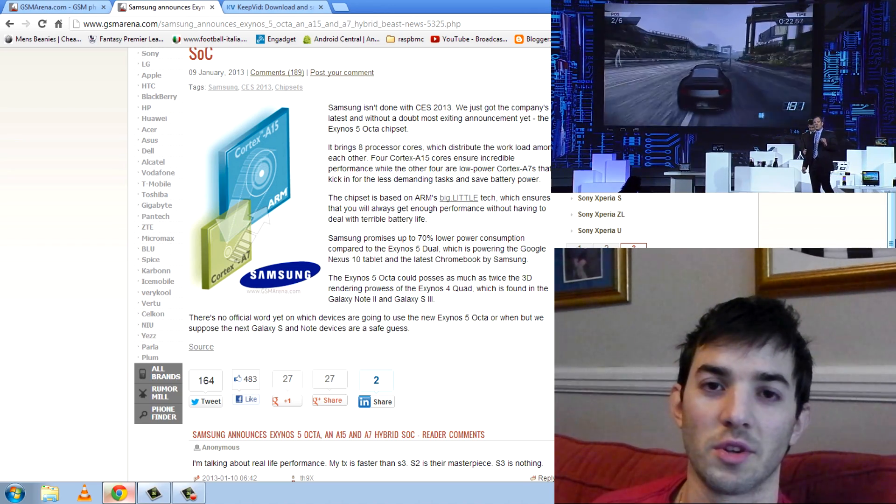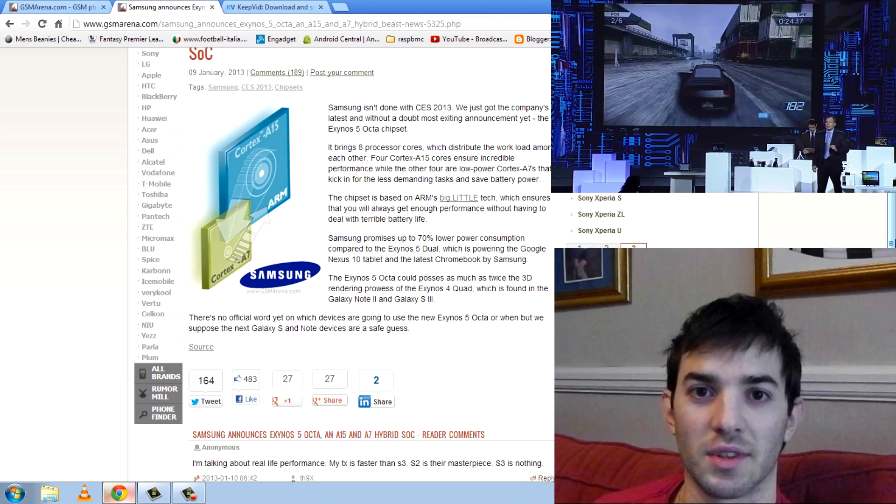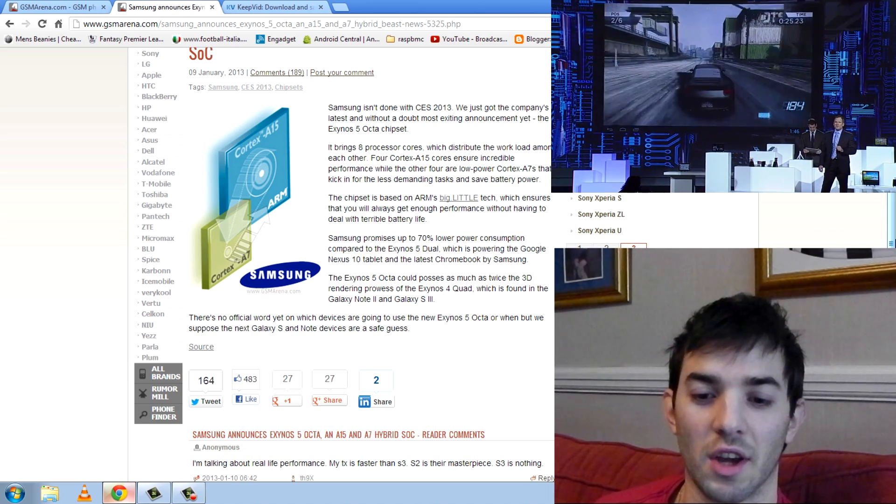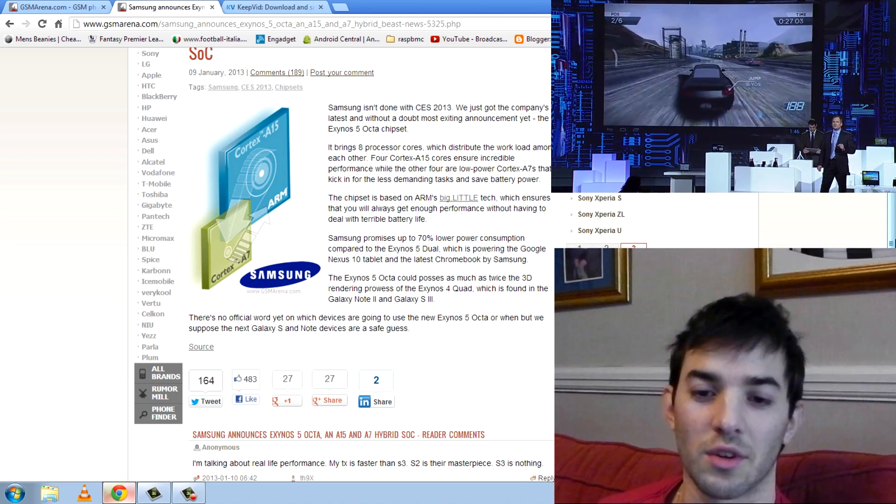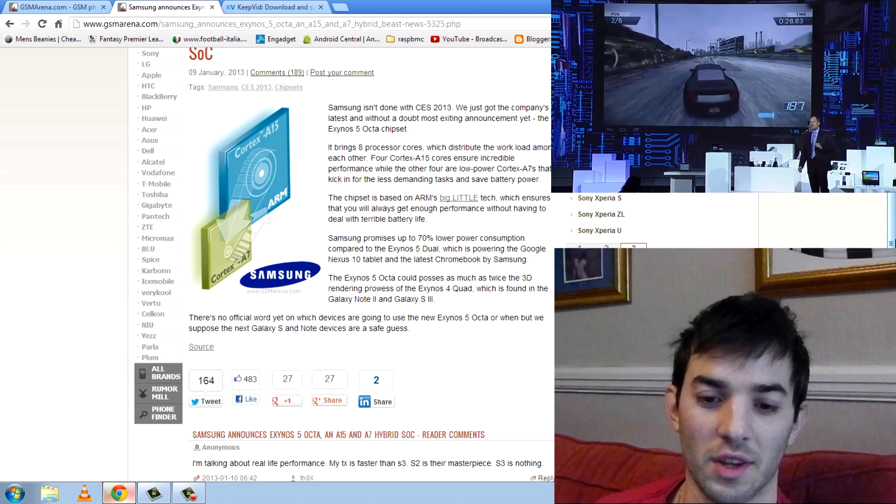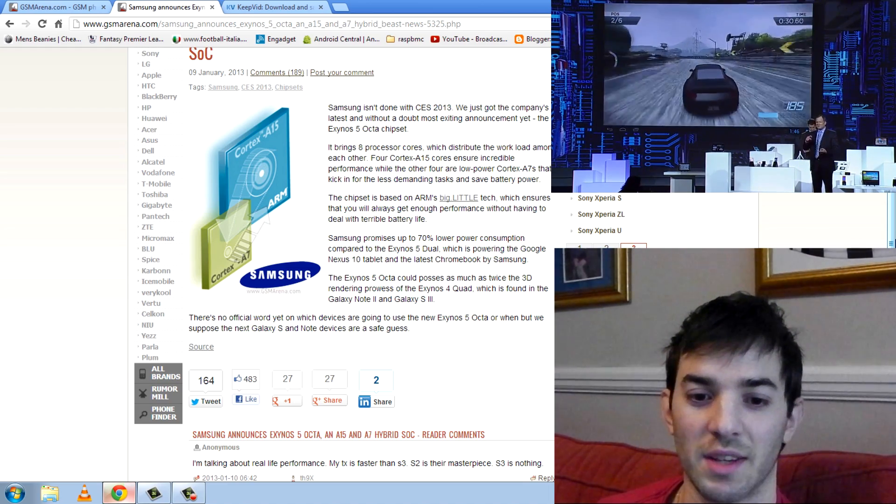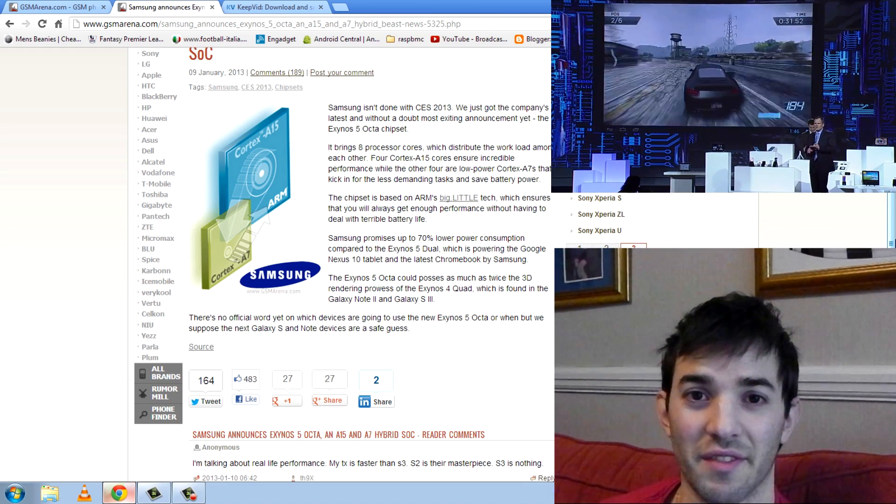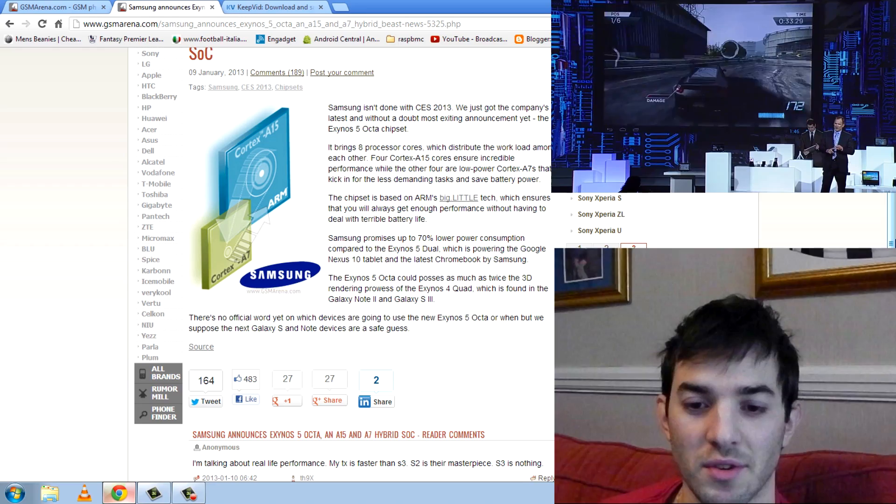And when you're playing games and HD videos, it'll lock in the A15 cores and use that for just performance. And basically, what it's going to give is just epic, epic battery life.